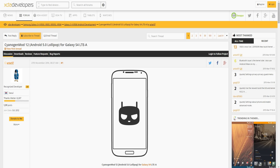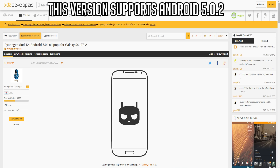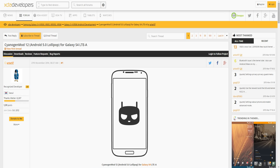Hey, what's going on guys, my name is Rampage and this is going to be my installation of CyanogenMod 12, which has Android 5.0 Lollipop for the Samsung Galaxy S4 LTEA.